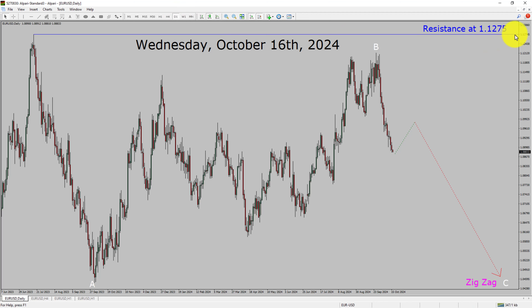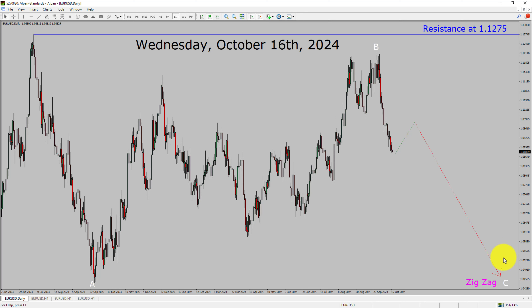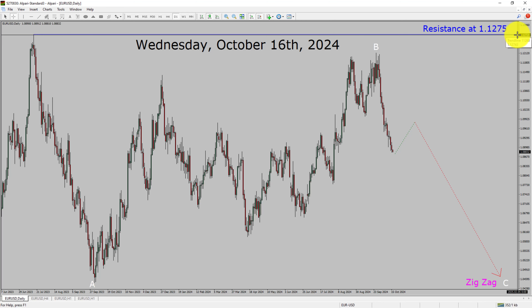Resistance on the daily chart is present at the 1.1275 price level. The price action of EURUSD is most likely going to move sideways before dropping further to print a bearish wave in a zigzag corrective Elliott Wave pattern in coming trading days. A decisive bullish breakout above the 1.1275 resistance area will suggest the end of the downtrend on the daily chart of the EURUSD currency pair.